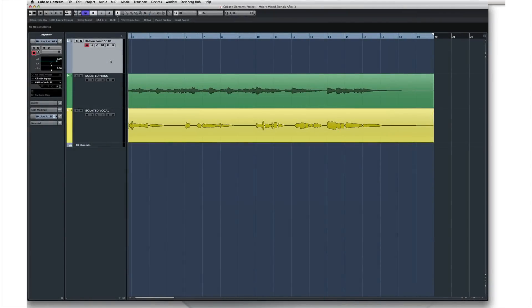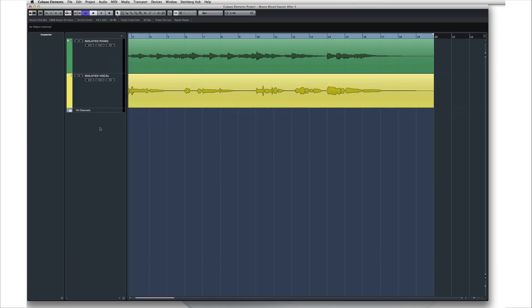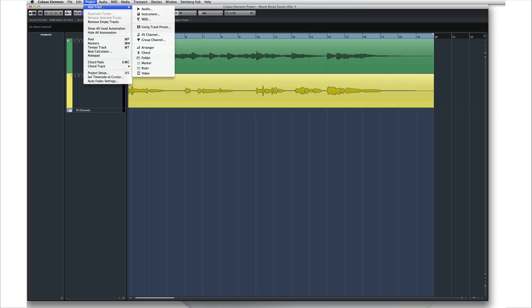Steinberg has created a feature called an instrument track, which is a MIDI track and a VST instrument bundled together. To create an instrument track, open the project menu and select Add Track, then Instrument Track.